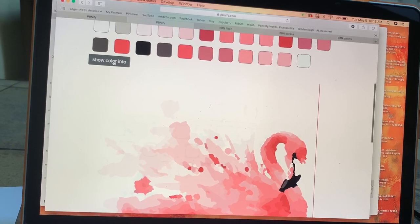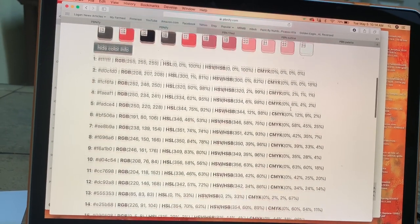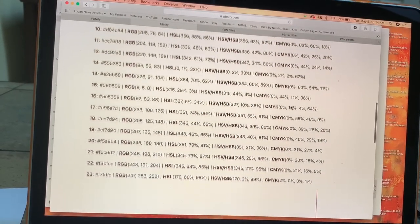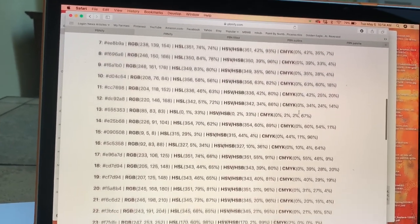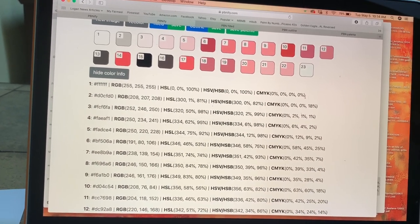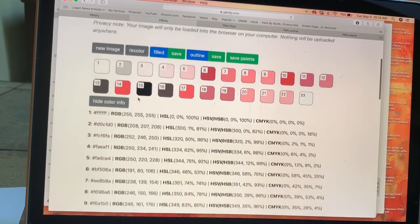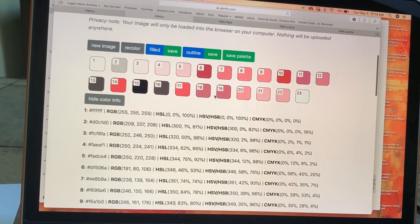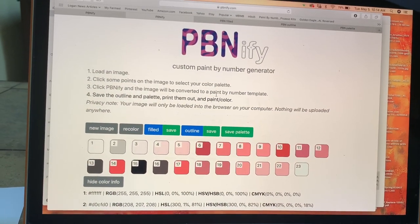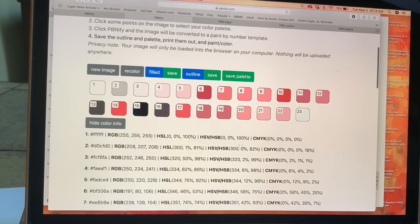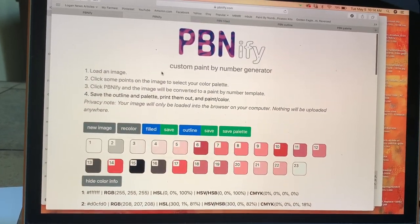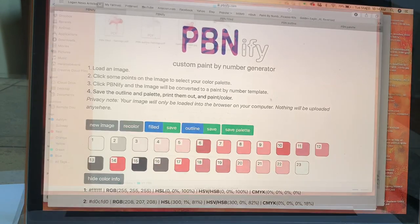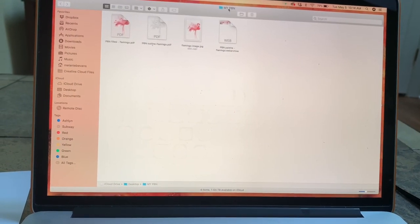This right here says show color info. It actually gives you the recipe for each color. So if you want to take this into a more advanced color blending, you can use this guide. I'm not going to do that. I'm actually going to use this and just visually match what colors that I want. But you can definitely do it this way if you'd like. It gives you all the different options of how to mix those and blend those colors.